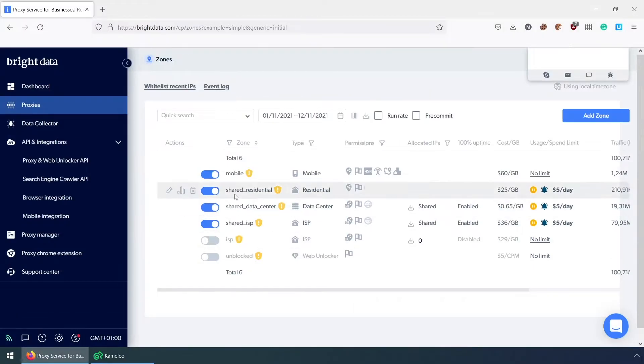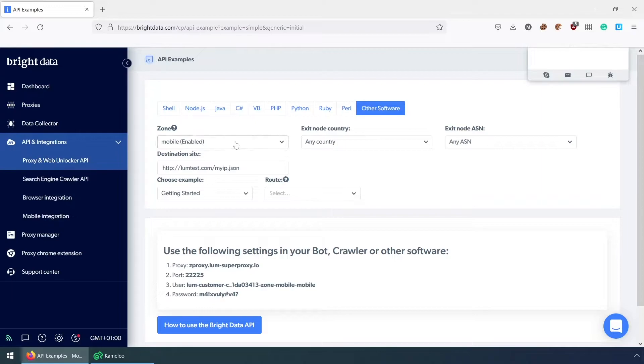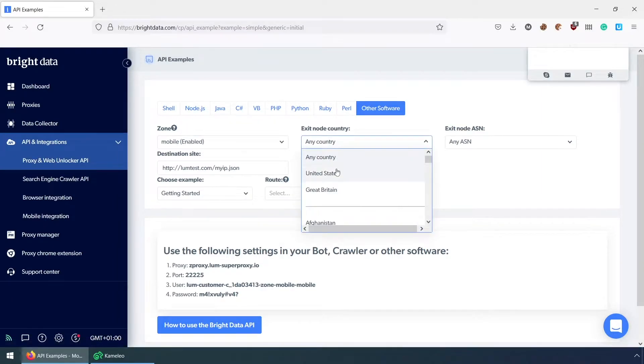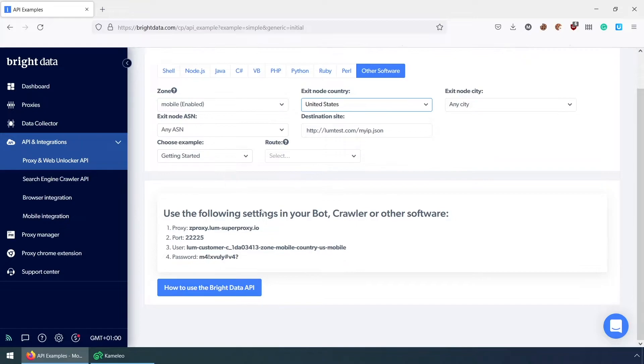Bright Data is one of the largest proxy providers and it can be easily integrated with any system. I select the mobile proxies, then the preferred country, in this case the US.